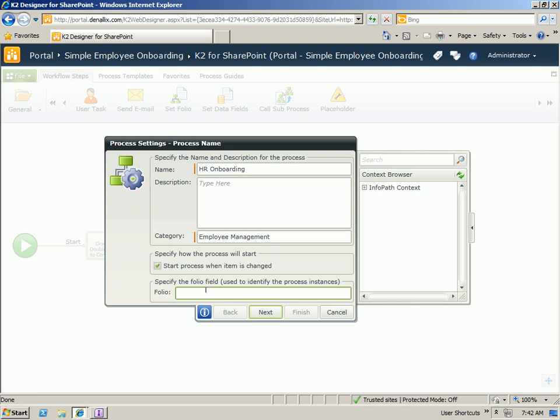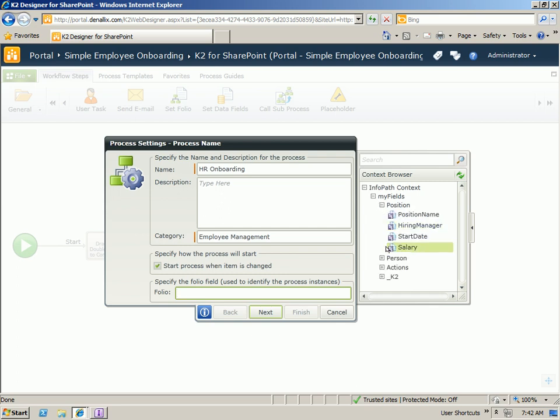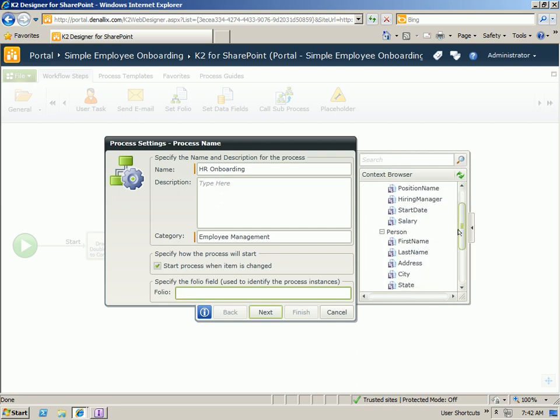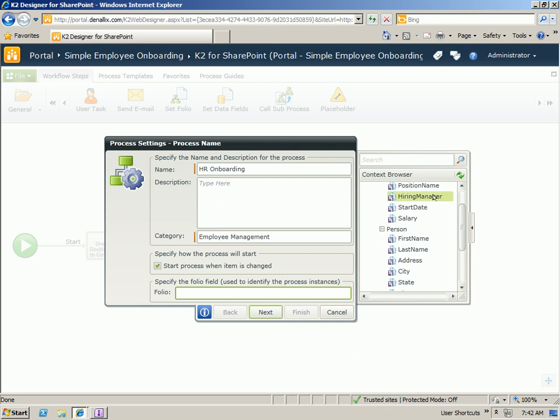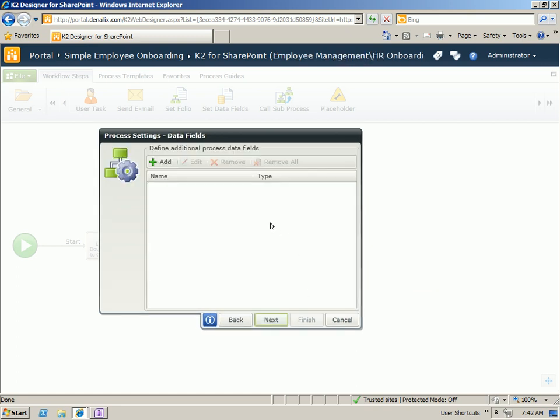We need to define a label for the instances of the process so that we can identify different instances from each other. And as you can see in our context browser, we can browse through the position and personnel details that are captured as part of that InfoPath form. So we could take the position name and possibly the last name of the user being onboarded and use that as our identifier. If there were any additional fields that we wanted to capture that weren't part of the InfoPath form, we could specify those here.